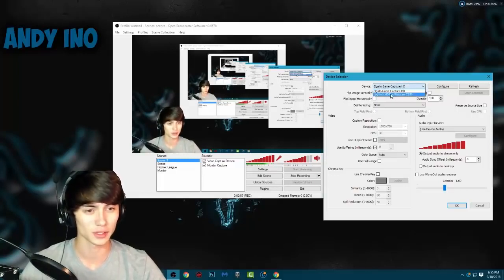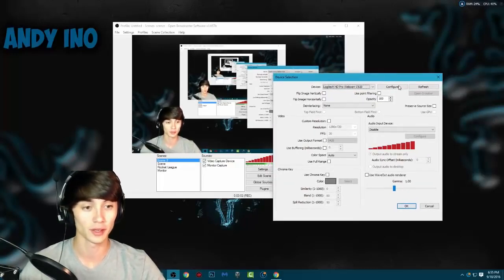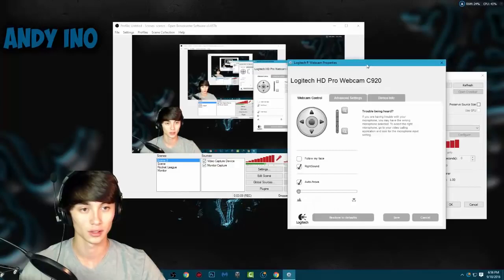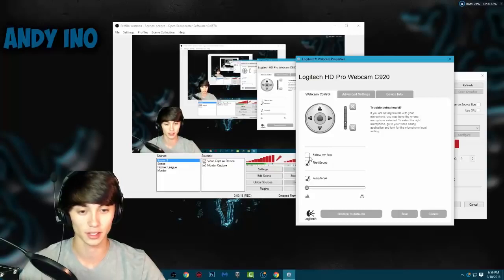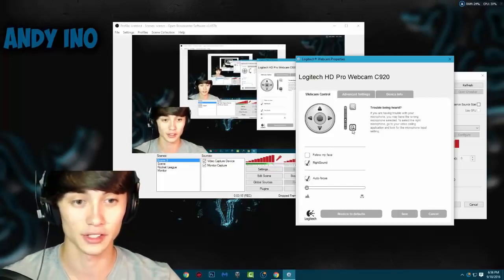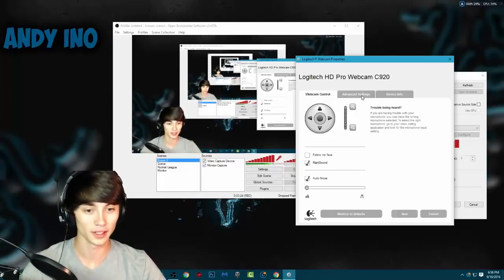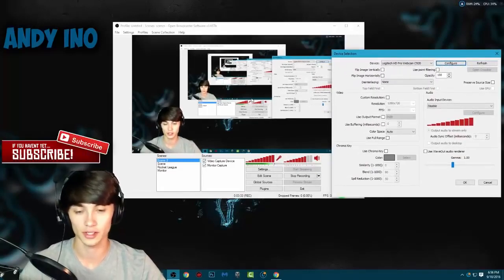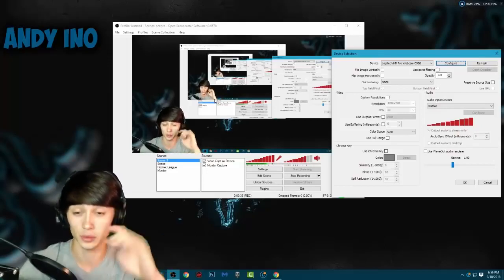I'm not sure why it has my Elgato capture listed since I don't have that anymore. Basically what you want to select is your webcam — my Logitech HD Pro Webcam C920 is going to be used. The Configure button lets you configure your actual webcam settings: you can turn auto-focus off or on, make yourself blurry or clear. You can also zoom in, adjust the size however you want, and mess around with the advanced settings to get your webcam as clear as possible.